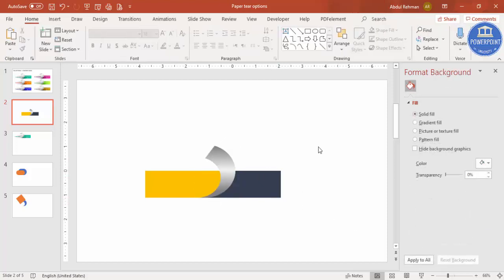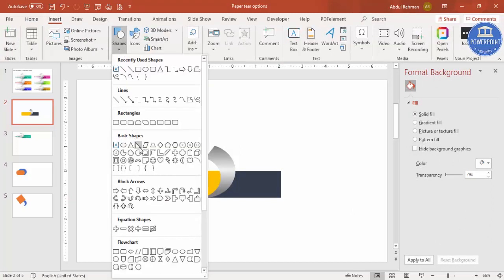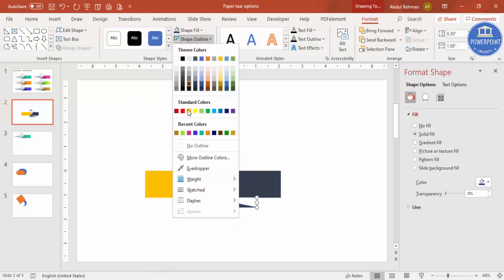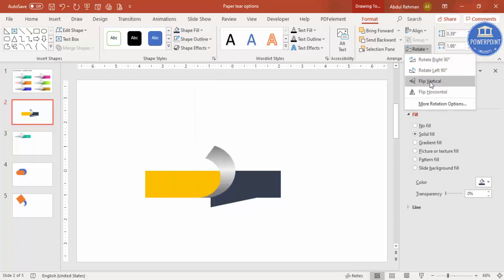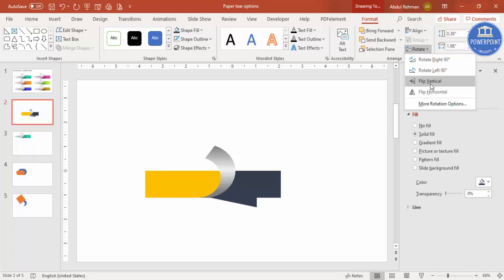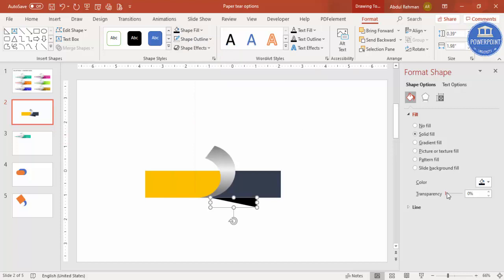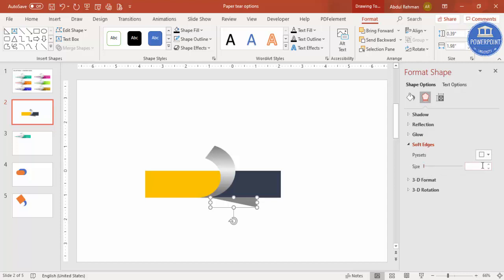To add a shadow effect, go to Insert > Shapes and select the right triangle. Draw a right triangle here, make it full black, set shape outline to no outline, then flip it vertically. Give it black color, make it more transparent, and add a soft edge adjustment. Increase the size as needed.